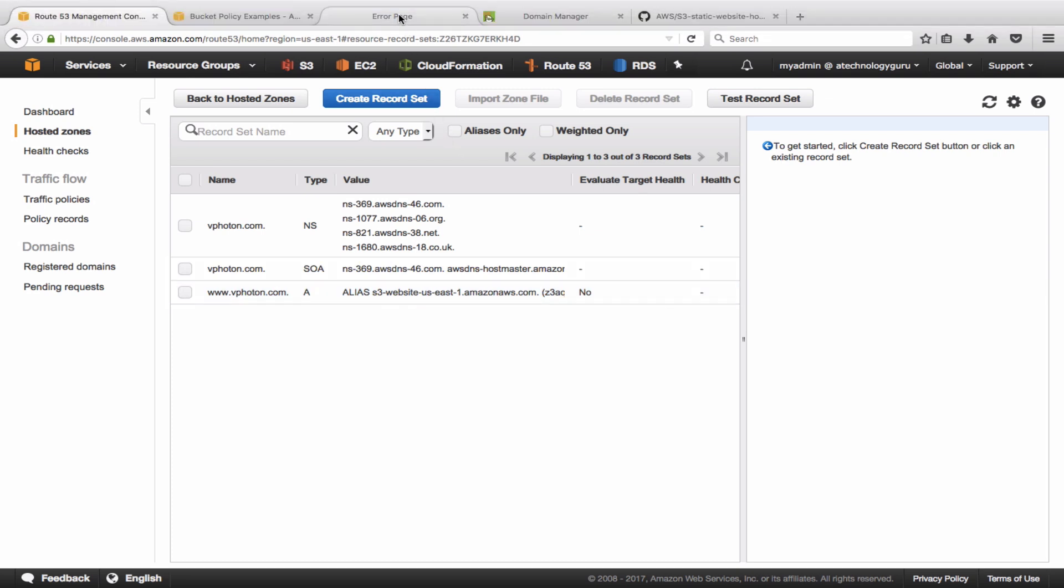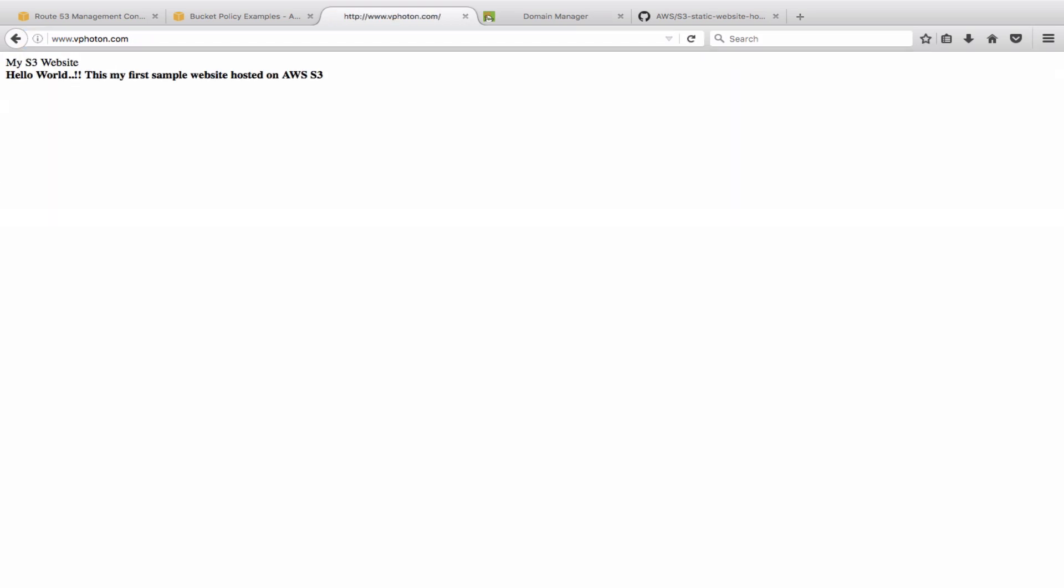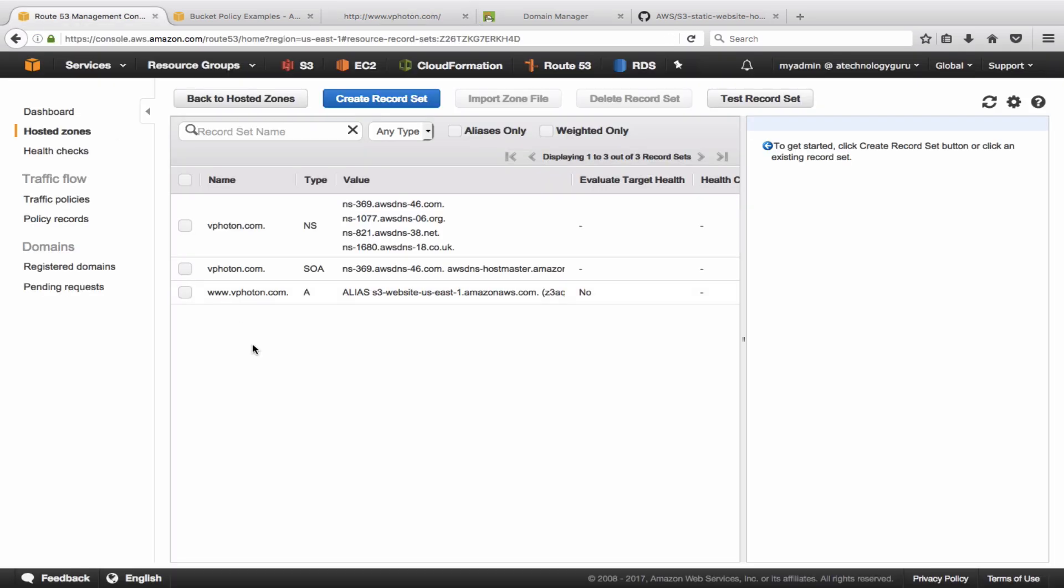One thing I would like to highlight here is that when you try to test it, you might have to wait for some time, maybe two to three hours or so, because the root DNS servers have to be updated before it would start pointing to the AWS Route 53 hosted zone.